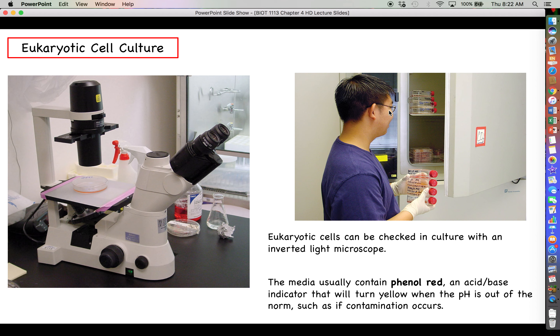If you're growing flasks of eukaryotic cells and you see yellow ones, that's not a good thing — it likely means you have contamination.